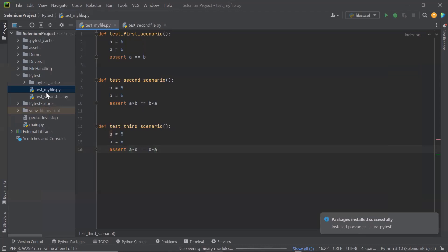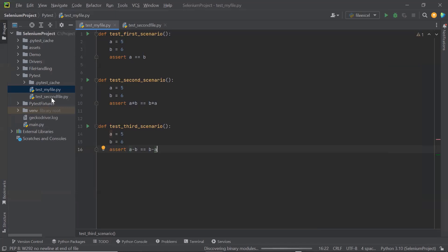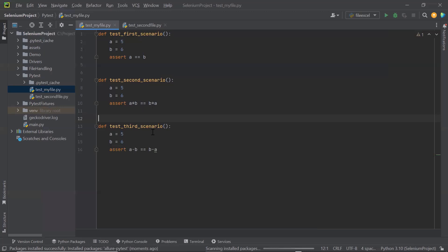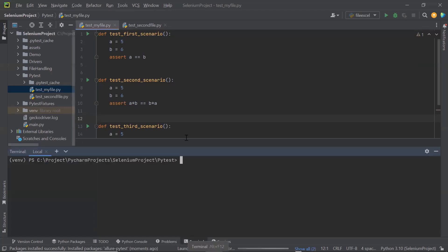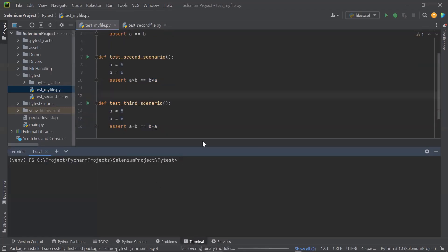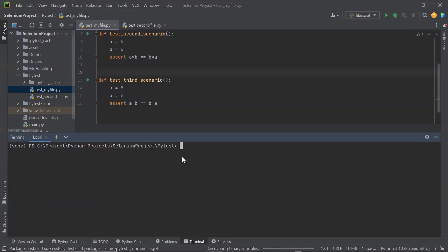Here, I have few test files which contains few test methods. Now when you have your test methods created, then the next thing is to execute them. And at the time of executing the test, I'm going to provide an extra command to generate the execution report in the form of Allure.